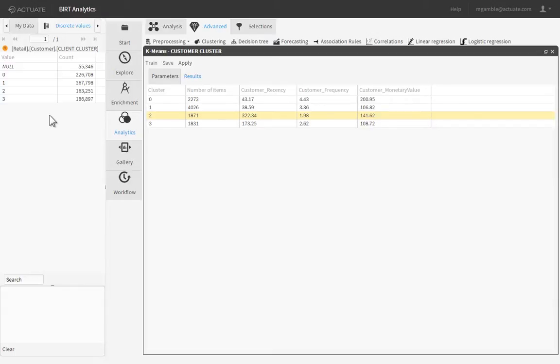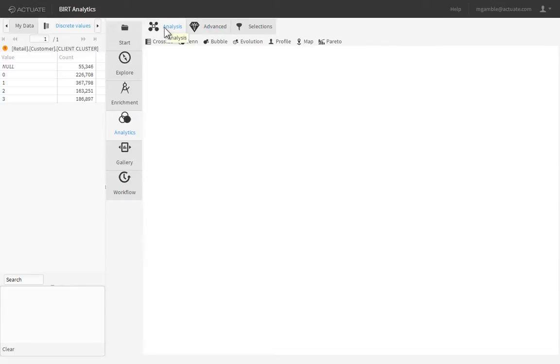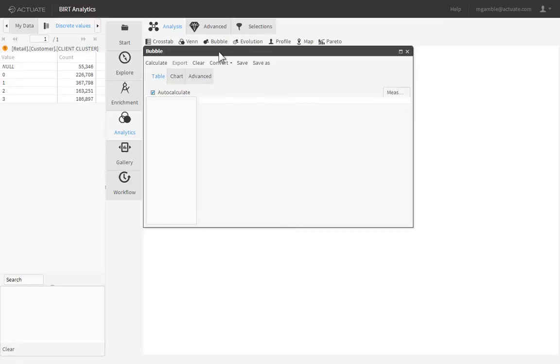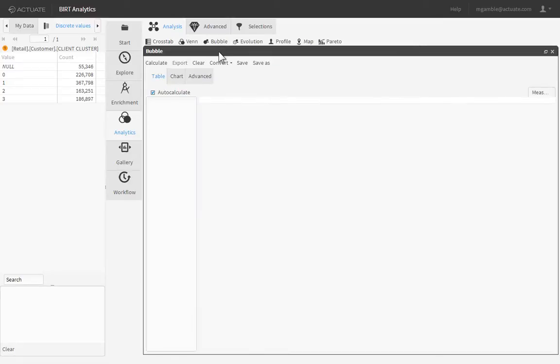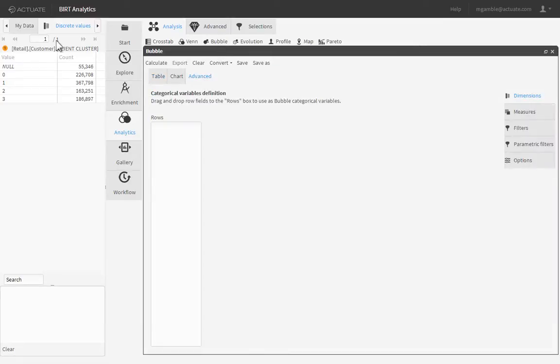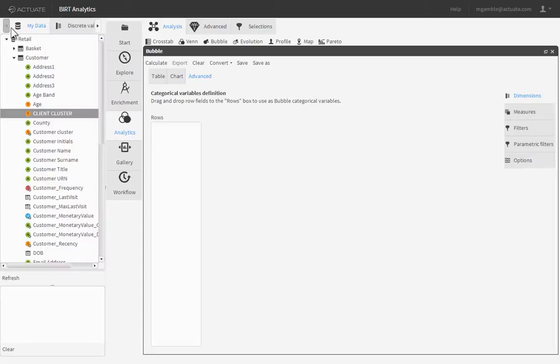Finally, we can visually depict the clusters in a bubble chart. Click the Analysis sub-tab, then click the Bubble button to launch the bubble chart editor. Click the Advanced tab, then drag the newly created field from the Data Browser and drop it into the Rows window of the Dimensions sub-tab.